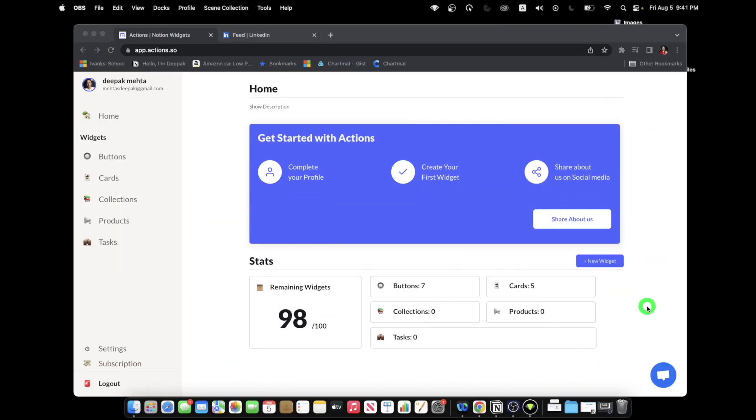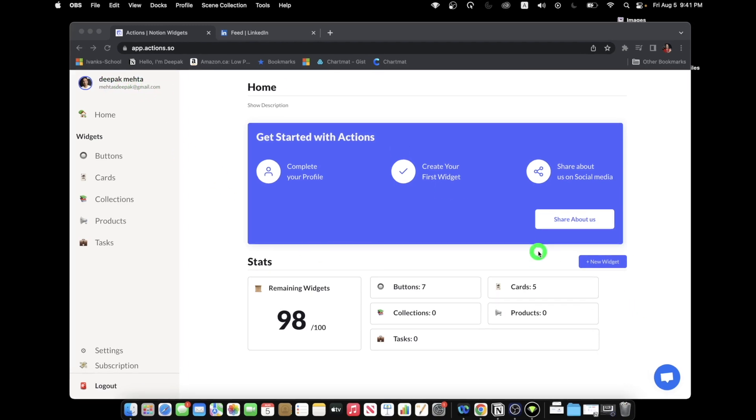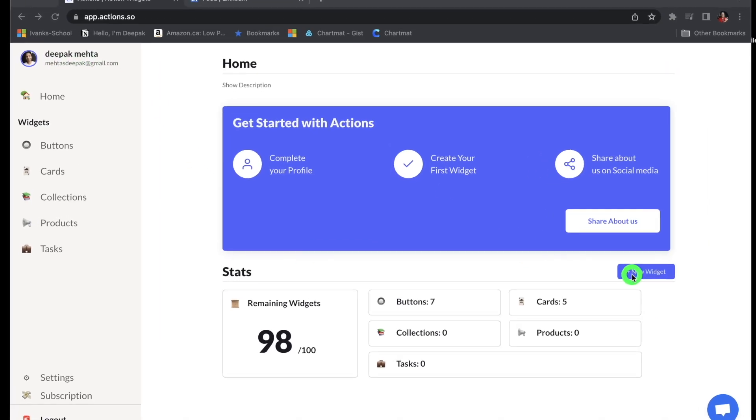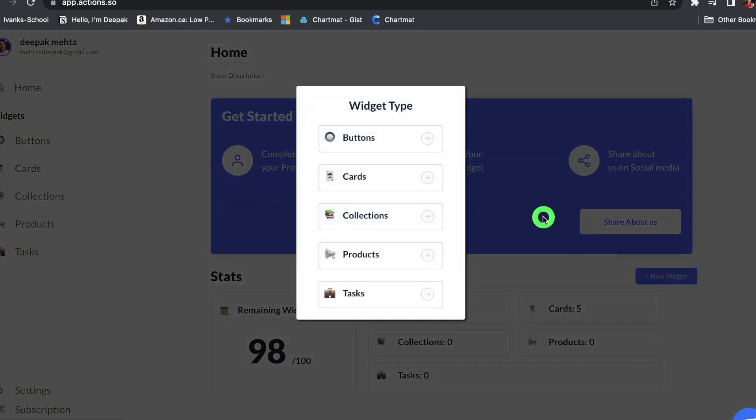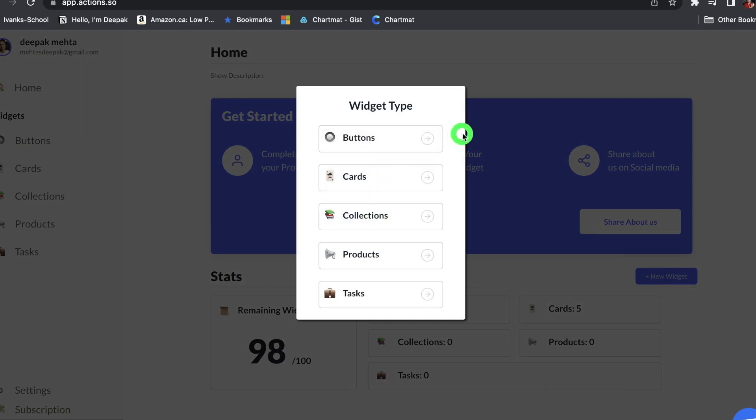So in this tutorial video, I'm going to show you how you can add a button widget inside your Actions homepage. Once you log into your Actions account, you will see a new widget icon on the home page. You can just click on it and then you can either choose buttons, cards, collections, whichever widget you want to create.